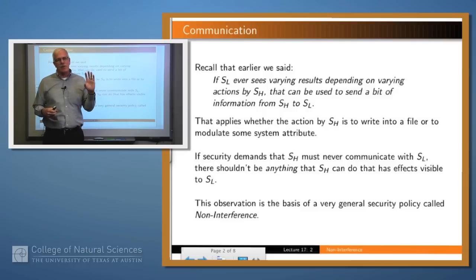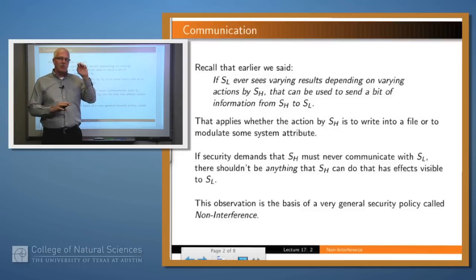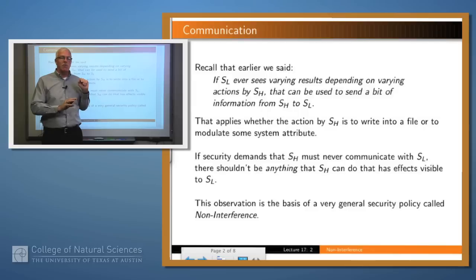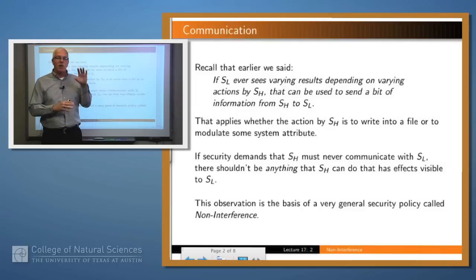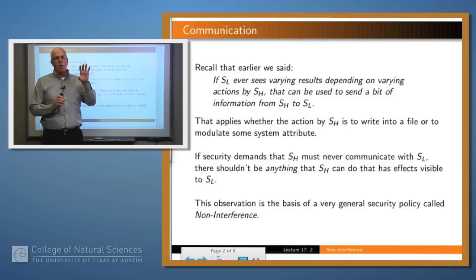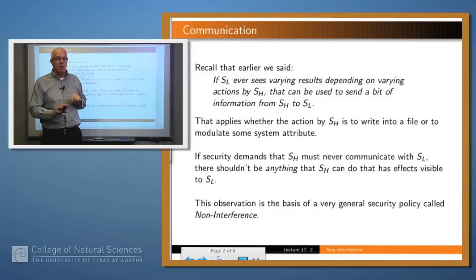Remember that on an earlier slide set we said if you've got a high level subject and a low level subject, it shouldn't be the case that the high level subject is able to communicate to the low level subject. But the high level subject can take varying actions and the results be visible to the low level subject. If you have that scenario, then that mechanism can be used to send information — we call that a covert channel. The same thing is true of writing to a file if the lower level subject can read it: the high level subject does something, the results of which are visible to the low level subject. So if it's the case that you don't want information to flow from high to low, then it had better not be the case that high can do anything that is visible to low.